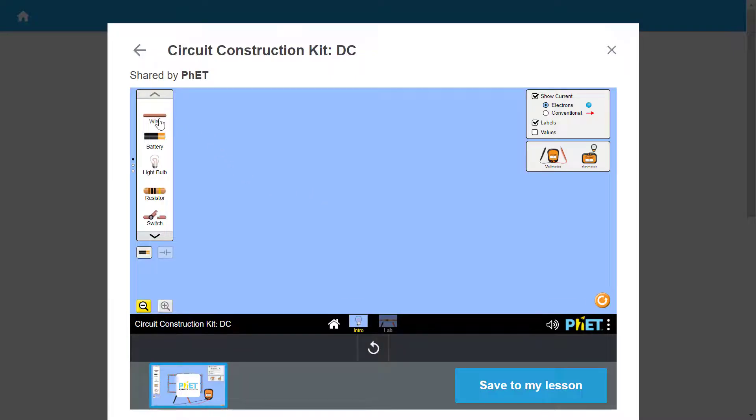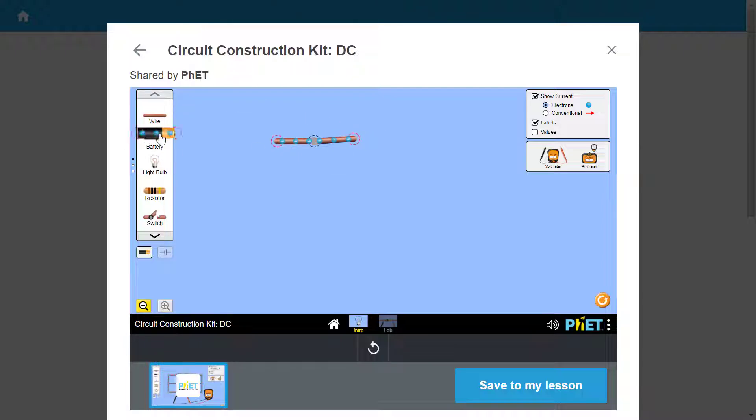Help students learn through exploration and discovery using real-world examples in this interactive game-like environment.